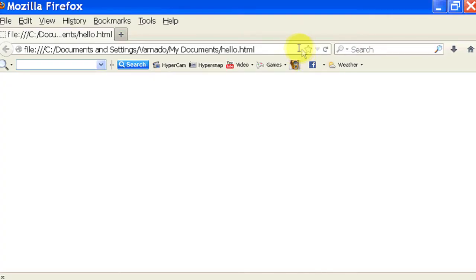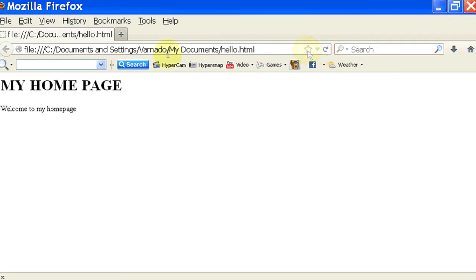I'll save it. And now when we refresh it, you're going to see My Home Page. Welcome to My Home Page.